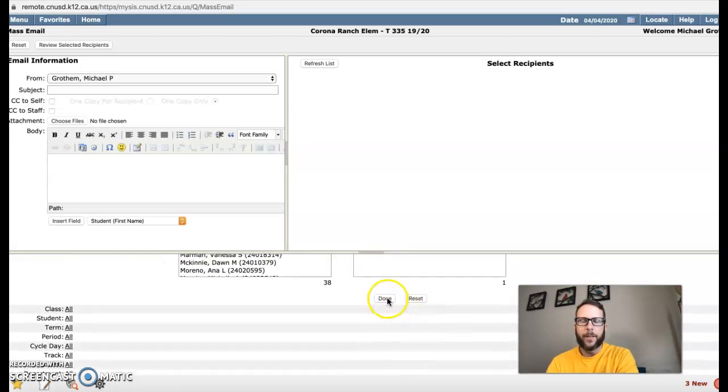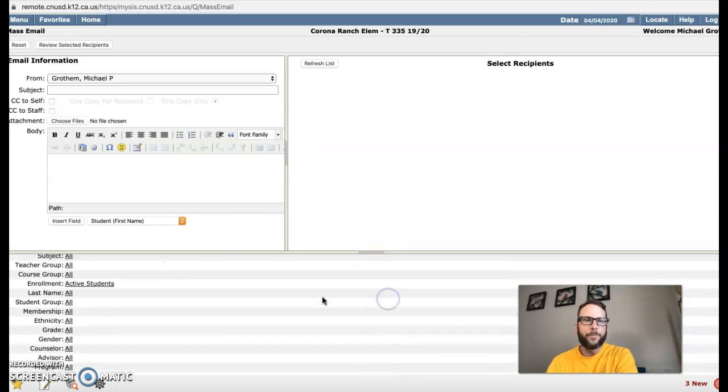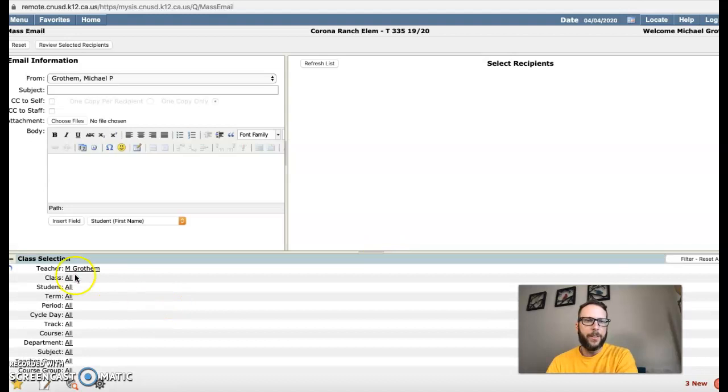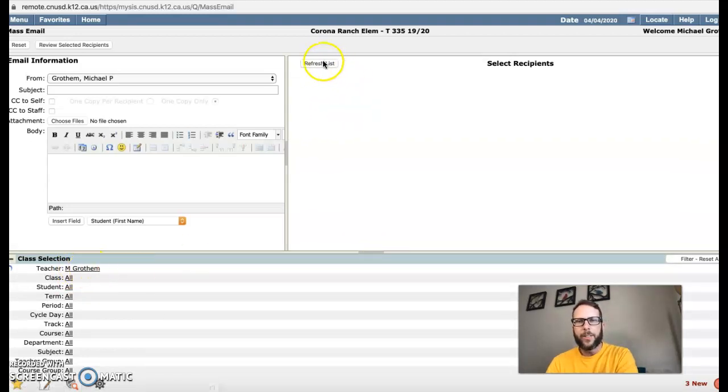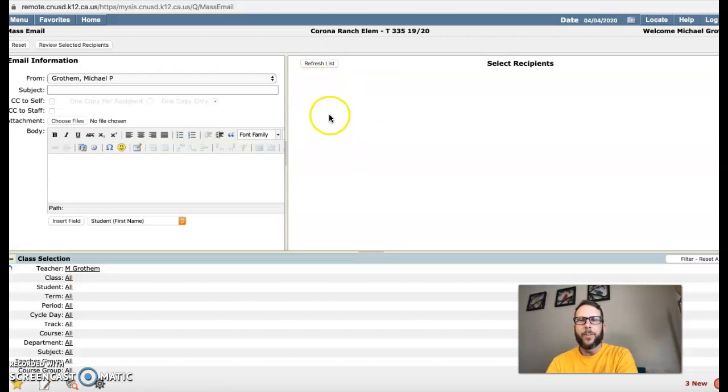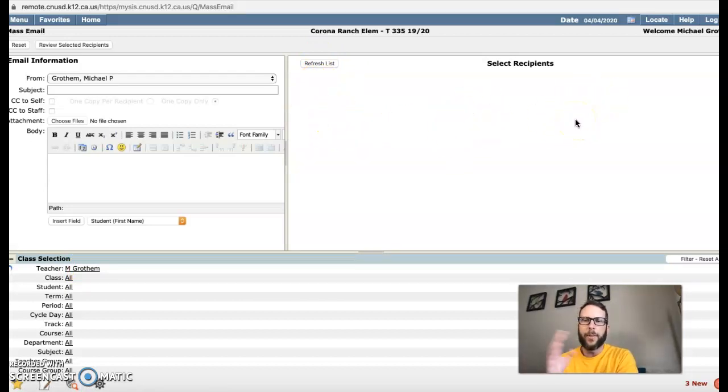Then scroll down, push done. Then you'll see your name is right here. You push refresh list right here on the right side and it'll pull up your students, your parents, and their relationship like mother or father.